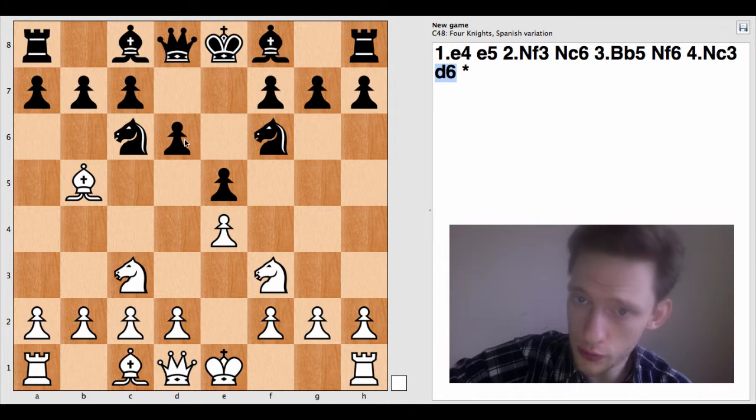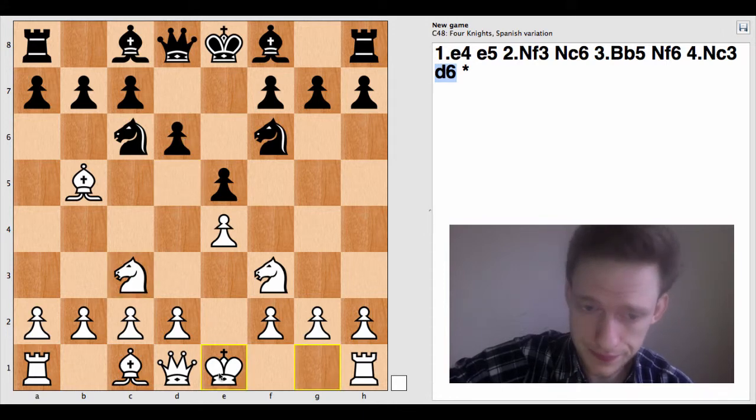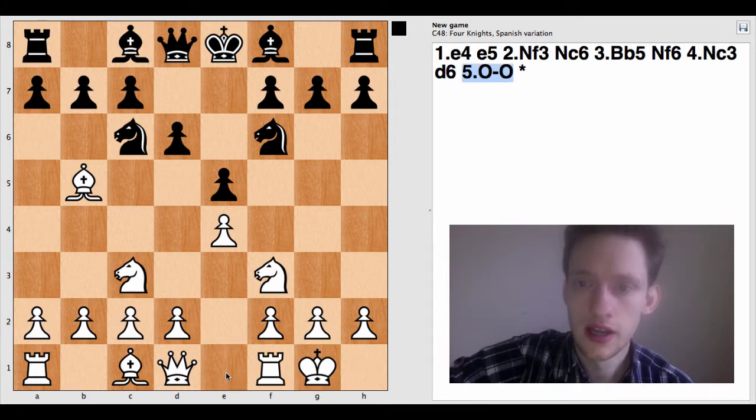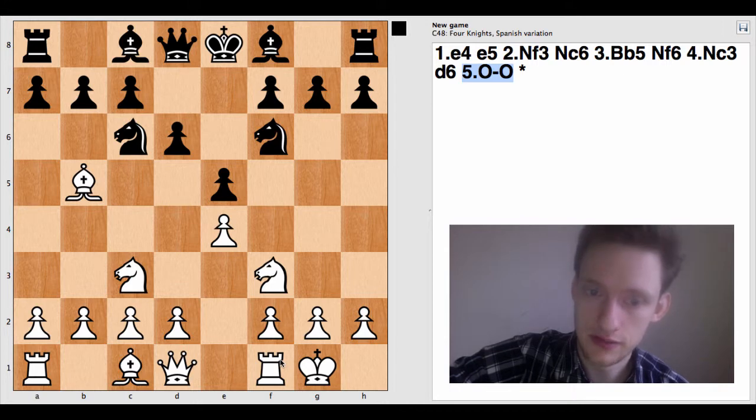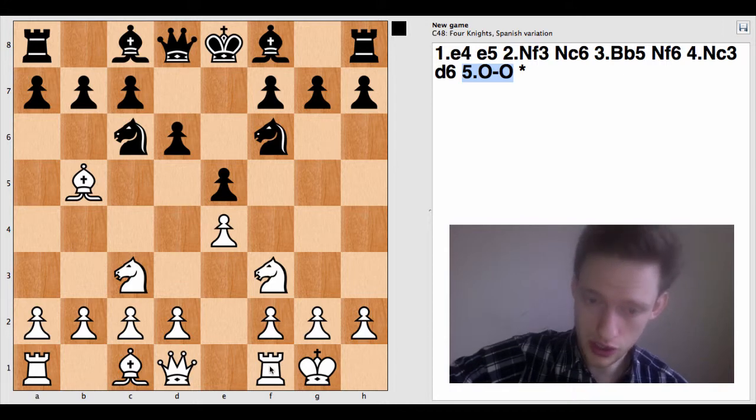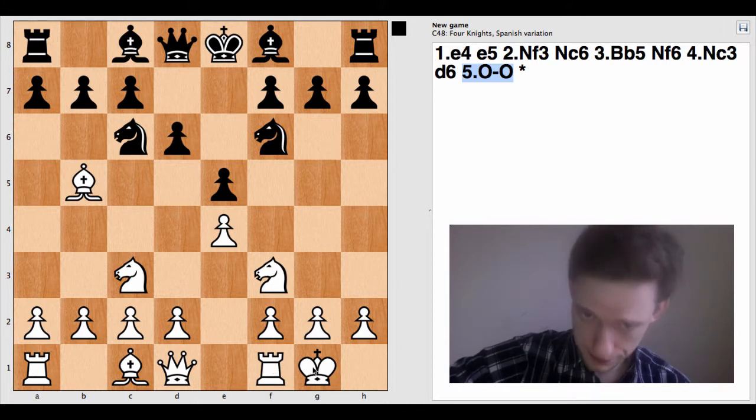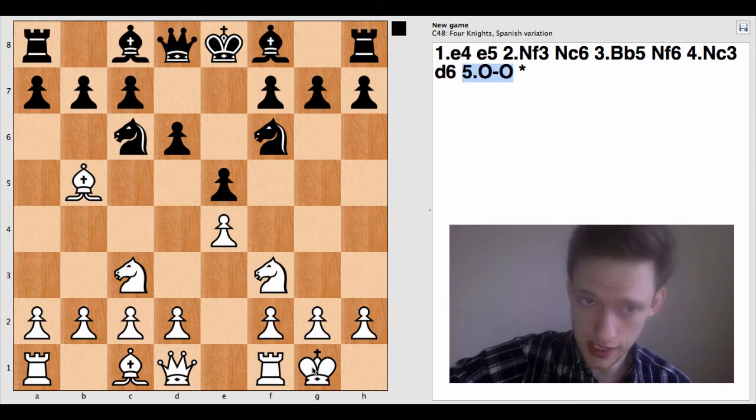D6. So again, a pawn move, so we just write the square. Now, kingside castling. So 0-0 for kingside castling.